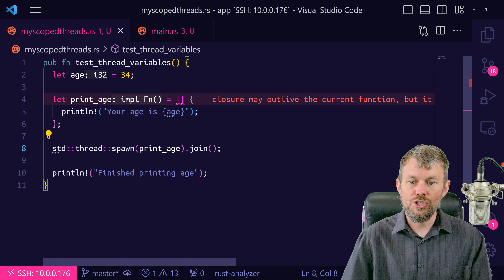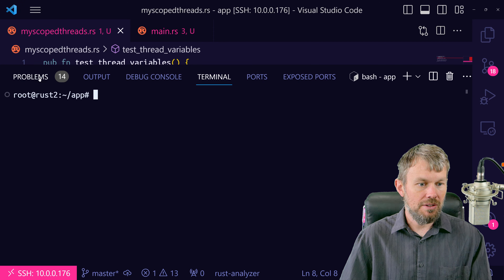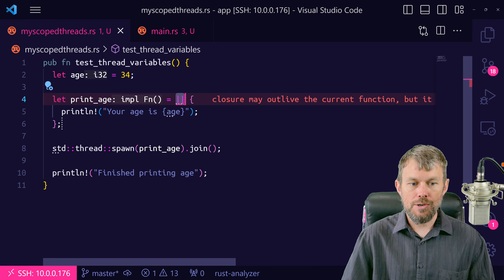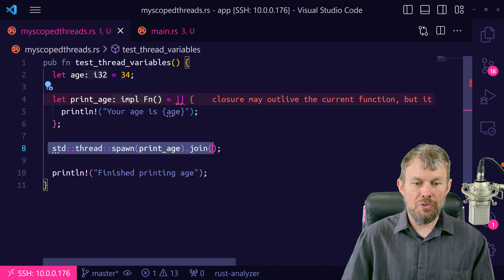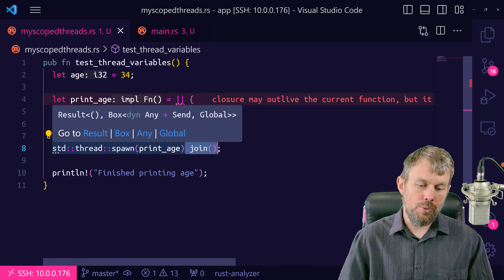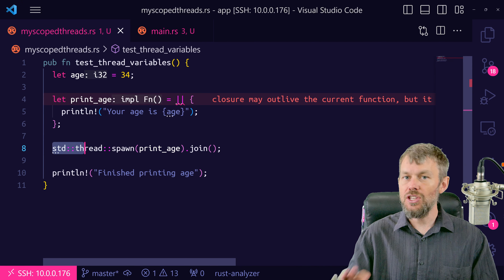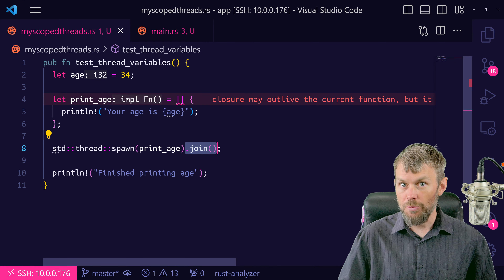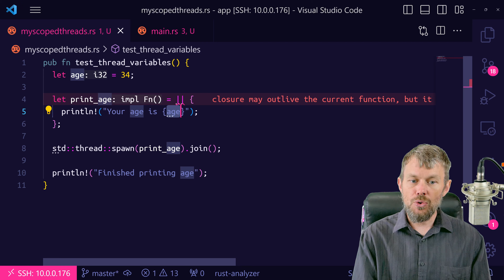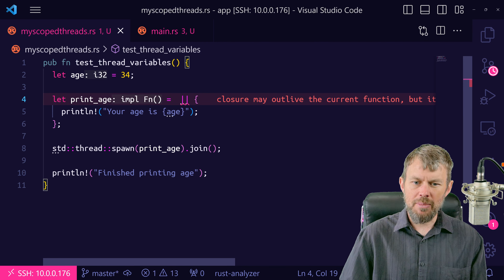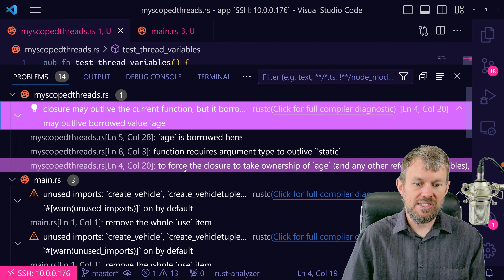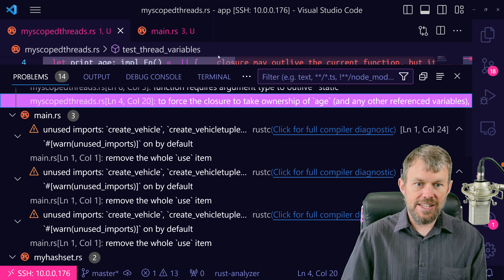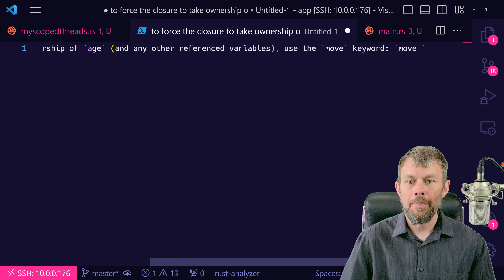We joined the thread here, so we know age is still valid — but the compiler doesn't necessarily know that. One of the things we can do to solve this is actually recommended by the compiler itself. In the problems panel, it says to force the closure to take ownership of the age variable, use the move keyword. So the compiler is giving us the solution directly inside our errors. The move keyword, which is also documented in the Rust book's section on closures and anonymous functions, allows you to move variable references from the parent scope into the child scope.